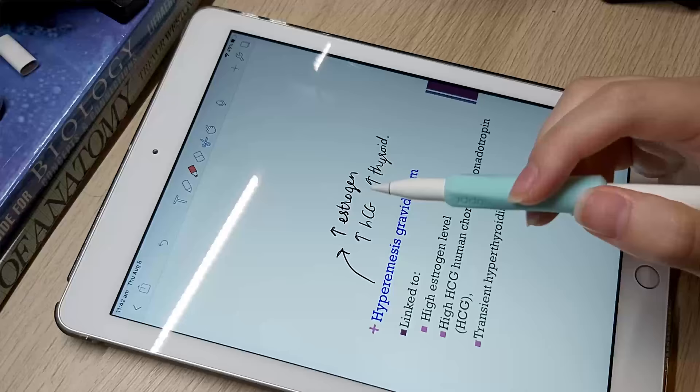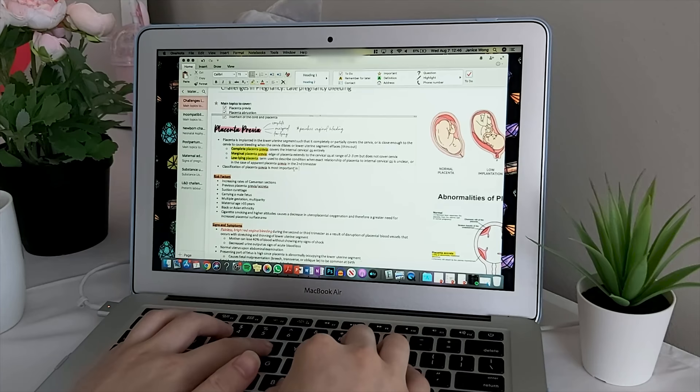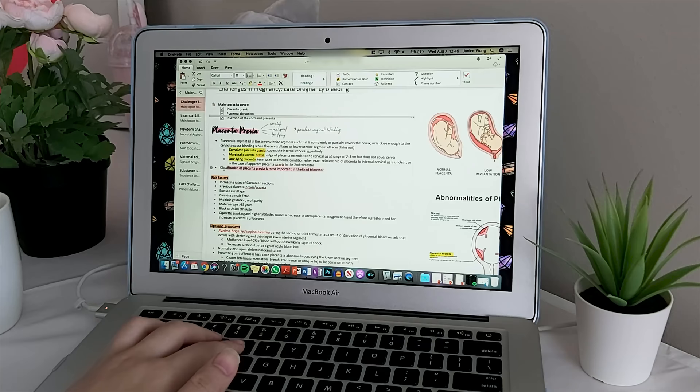Hey guys, it's Janice. Welcome back to my channel. So if you're thinking about going digital but you don't really know what's involved in it or you don't know how to get started, what apps or programs to use, and what you'll need to bring to school, then this video will tell you all about how to get started with it.